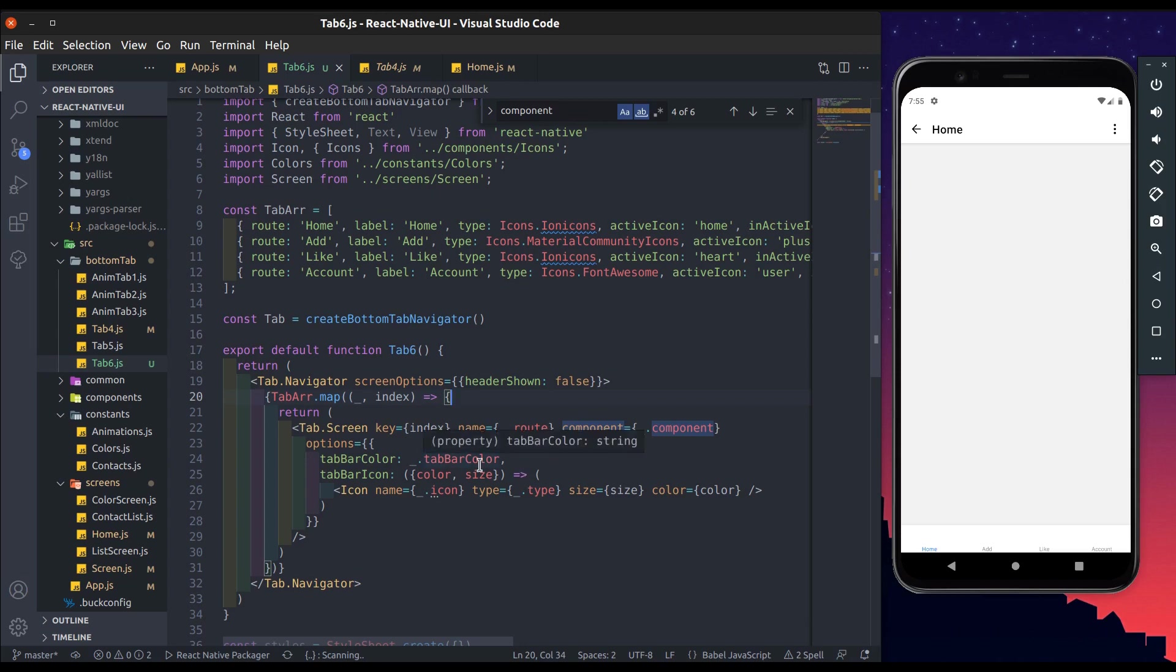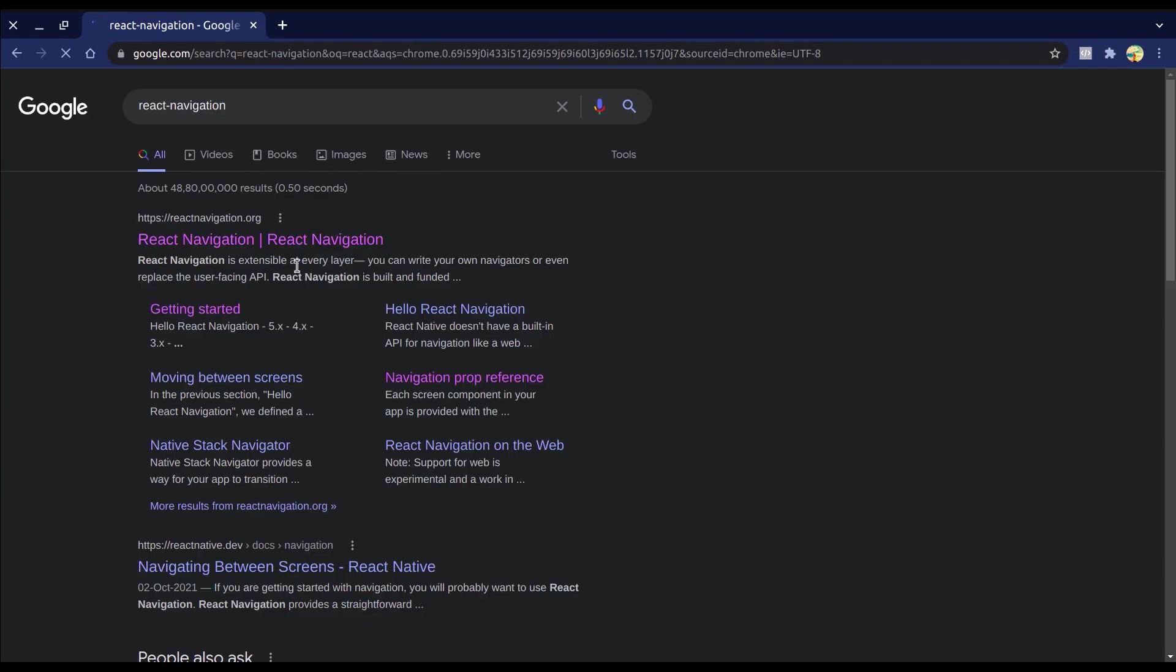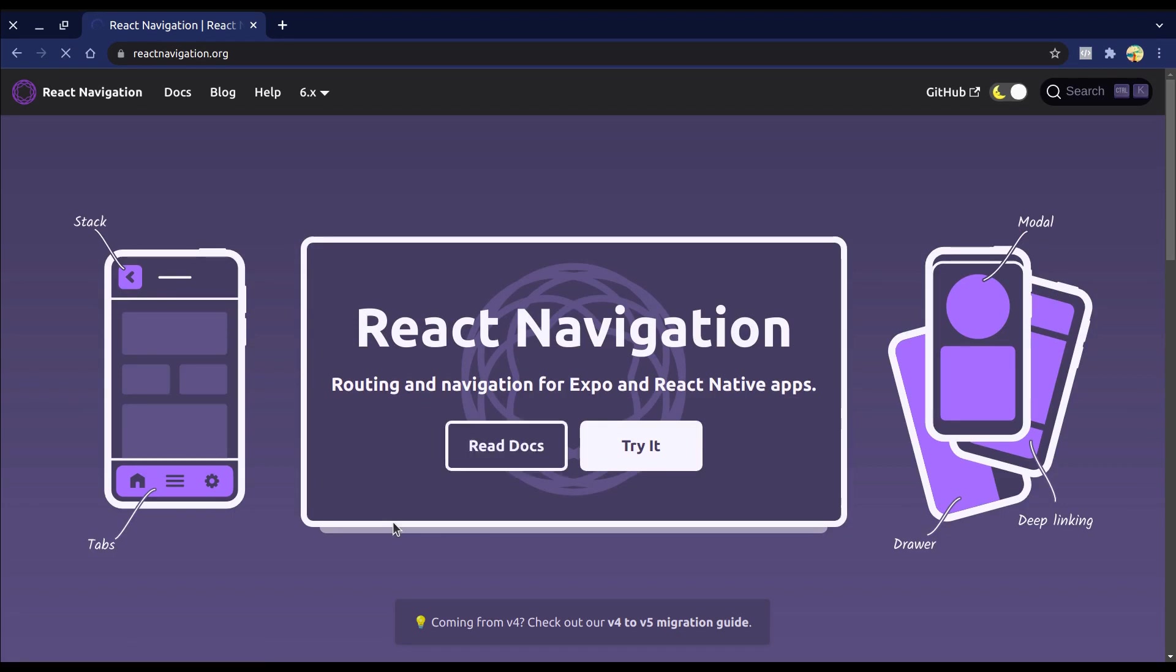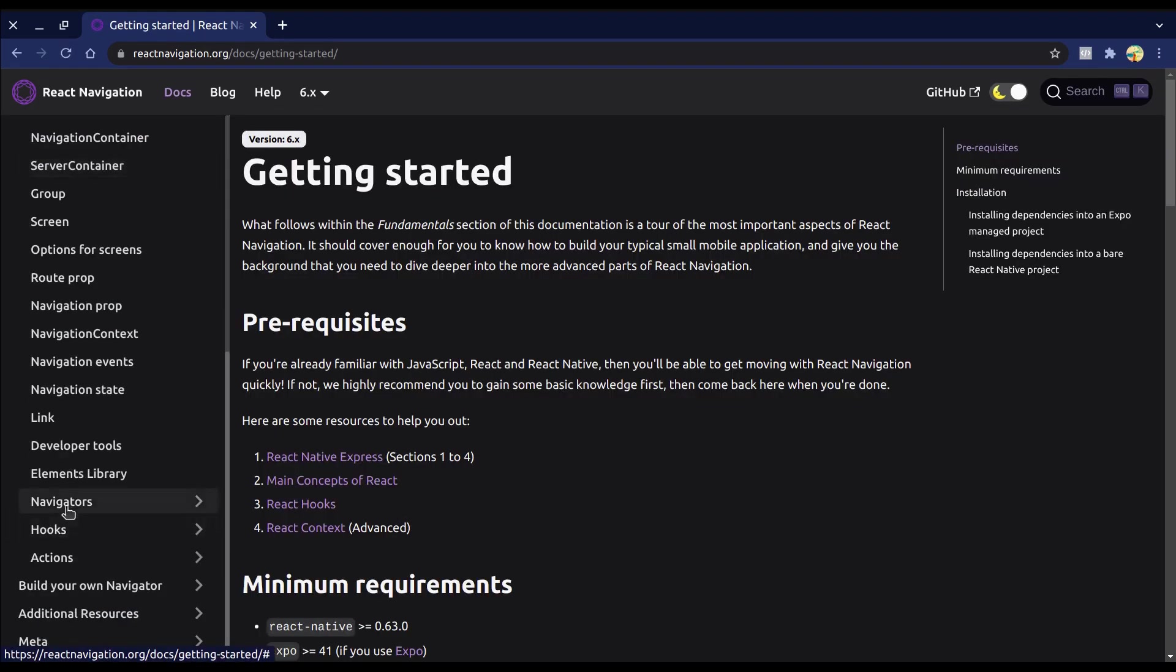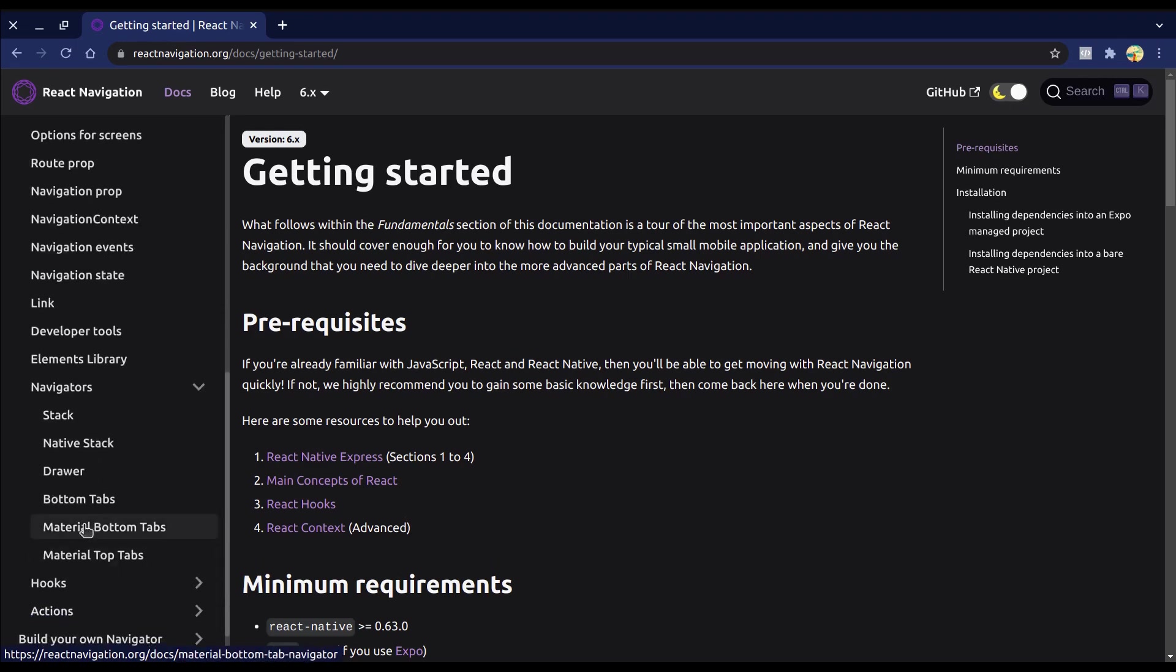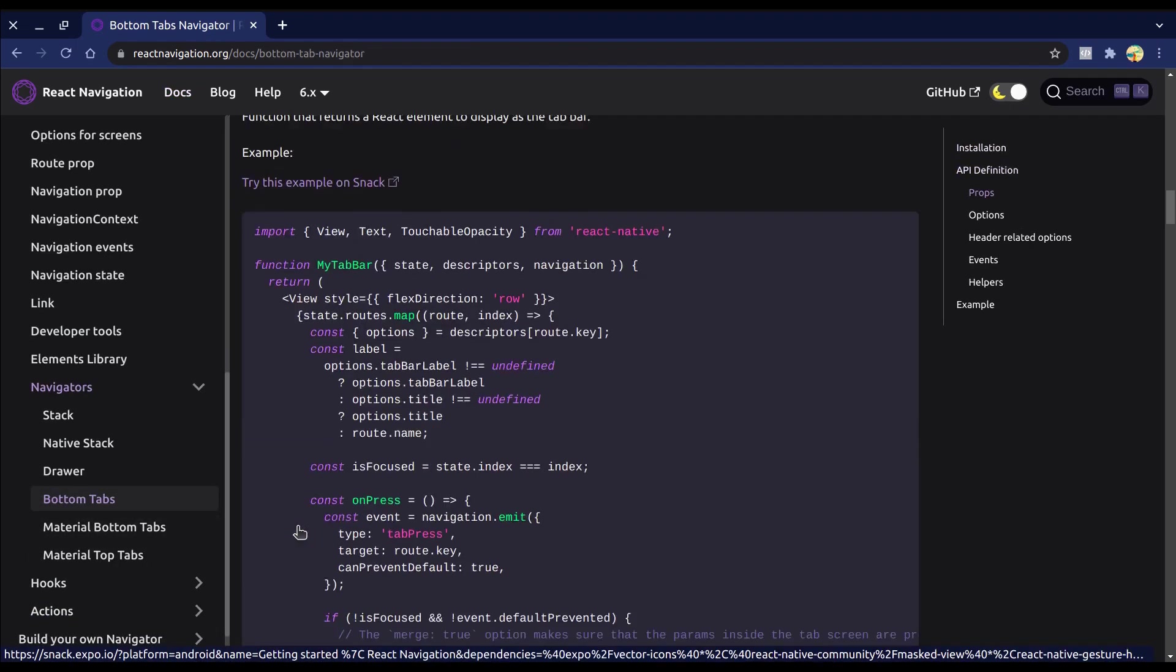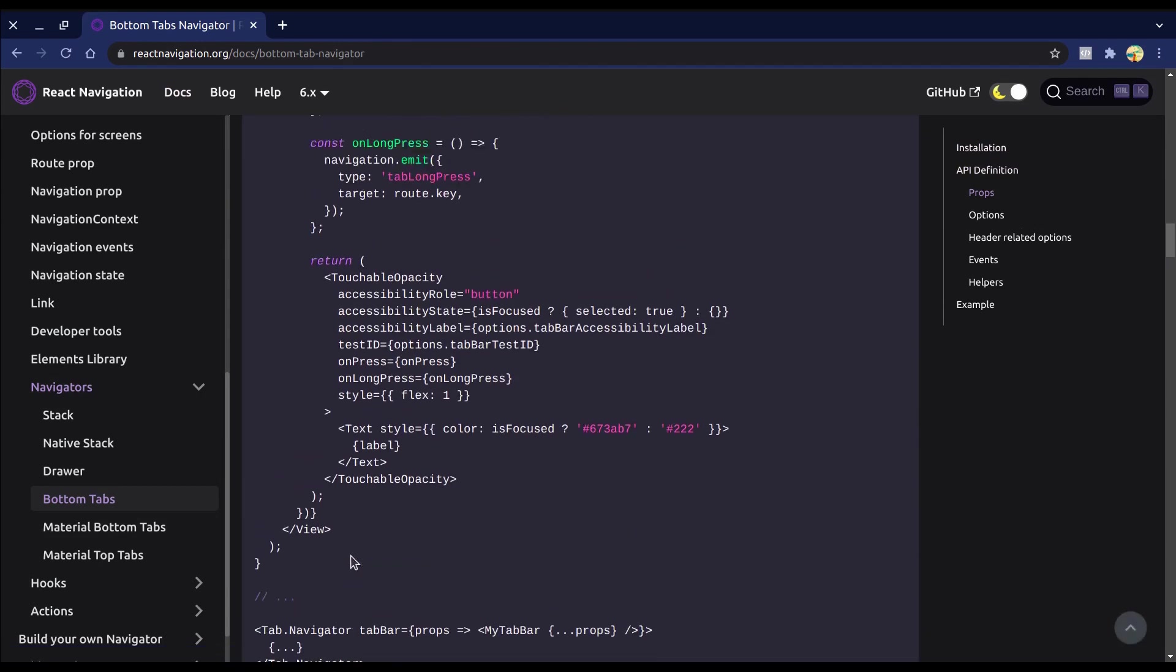Now we go to official doc, select API reference, and in the API reference select navigators. And then click on bottom tabs.